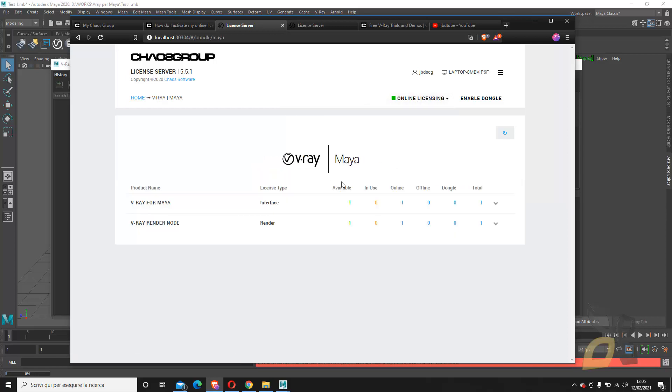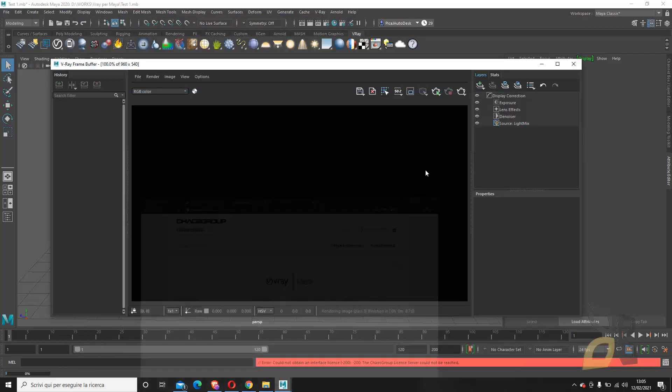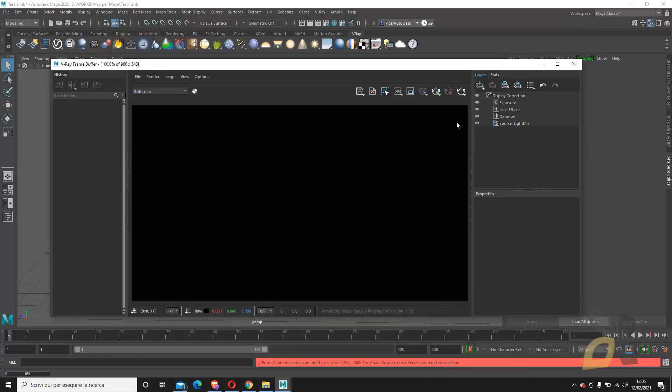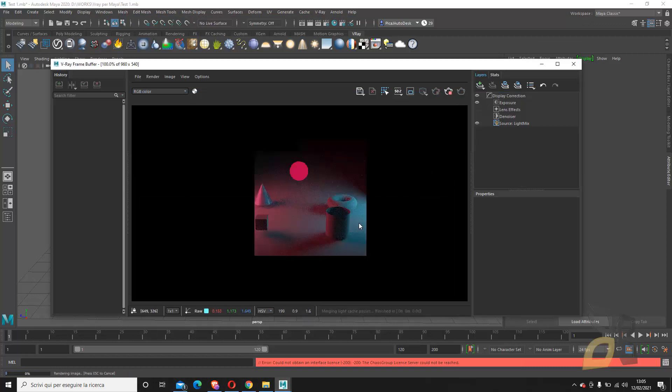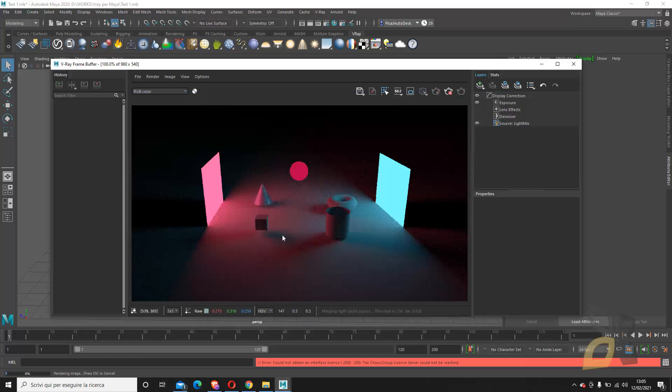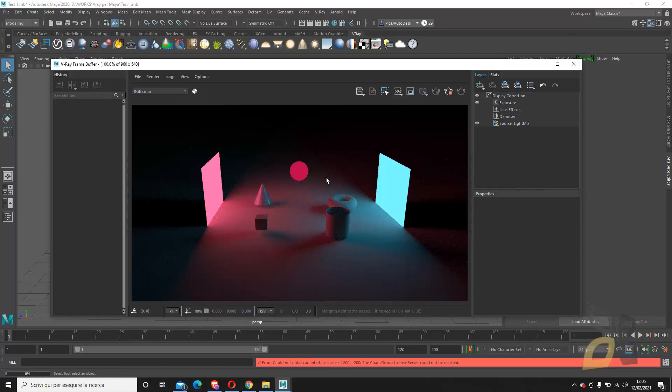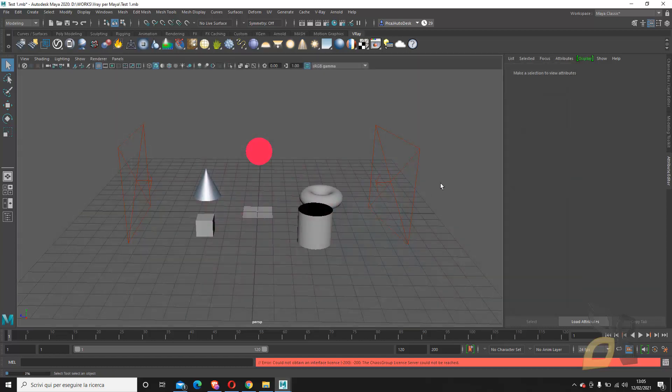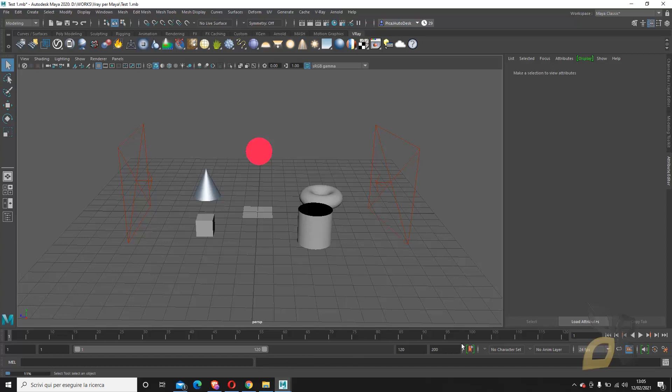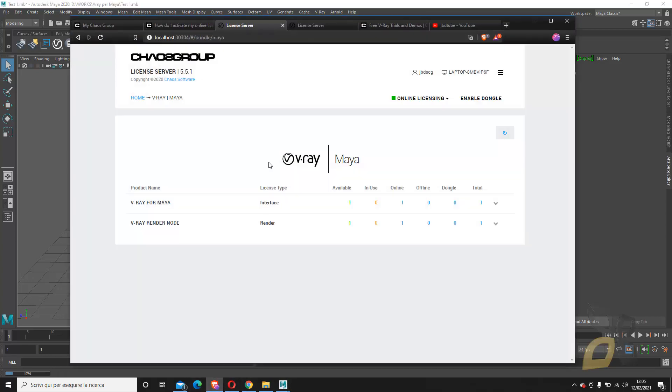Now, if I click here, I can see that one is available and zero is in use. But if I go here and try to render again the same scene, now it should work. There you go. Now I can see the render here. I can still see the message down there, but I don't care as long as I see the render here, it's good. I can close now, just to show you, and there you go, now the red stripe has gone.